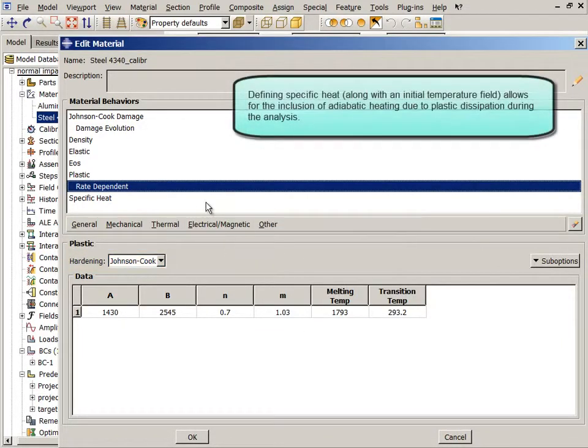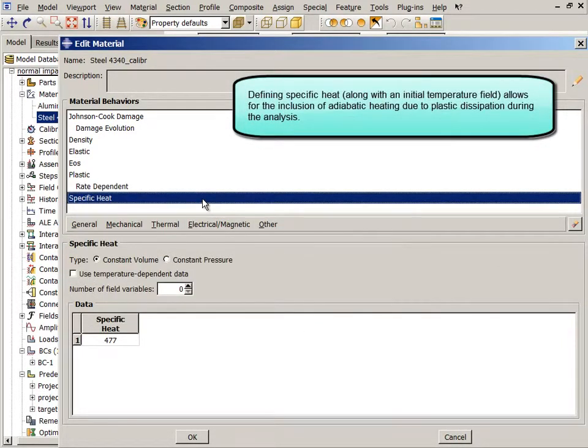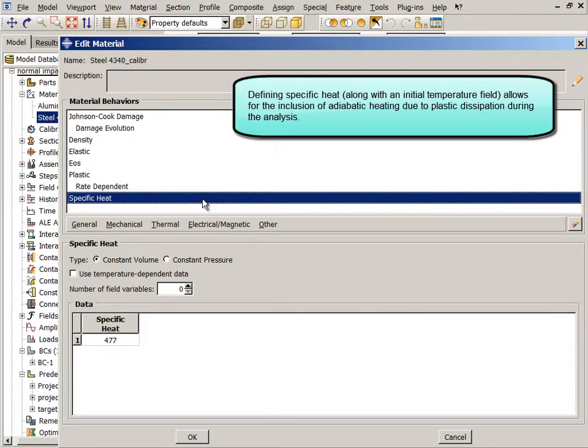Defining specific heat, along with an initial temperature field, allows for the inclusion of adiabatic heating due to plastic dissipation during the analysis.